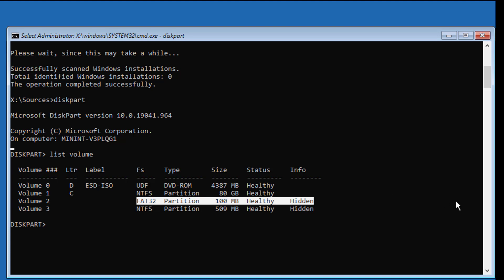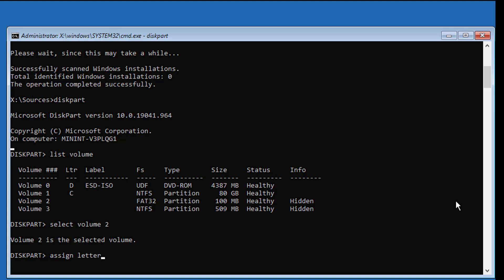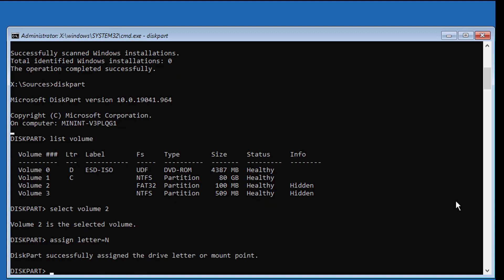Select the system volume by typing: select volume, then type assign letter=n. Then type exit.